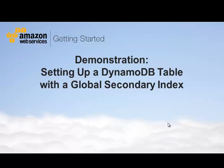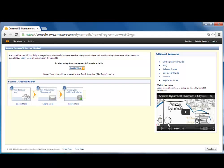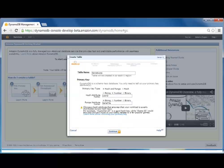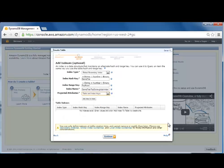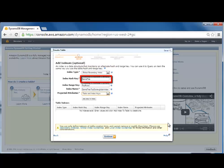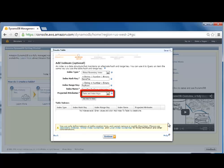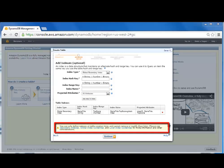Now I will show you step by step how to create a DynamoDB table with a global secondary index. Following the example earlier, I will create a table with the name game scores, with a primary hash key of user ID and a primary range key of game title. Now we can choose to create a global secondary index with the index key of game title and index range key of top score. We can choose to project different attributes into the index: all attributes, table and index keys only, or a specific attribute. Note that you can only define indexes at table creation time — they cannot be moved or modified later.